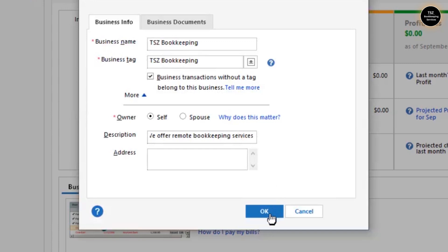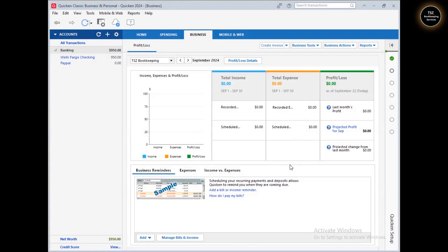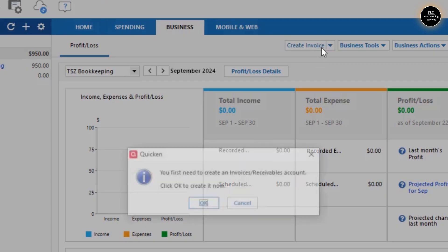Quicken now has all this information saved. Click OK to save, and you can see our business is now listed in Quicken. Click Done. Afterward, whenever you'd like to create an invoice, you can do that.